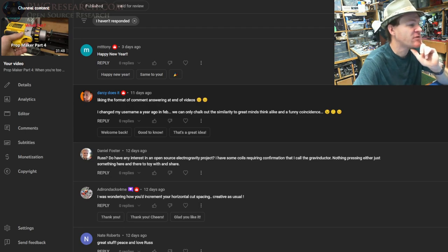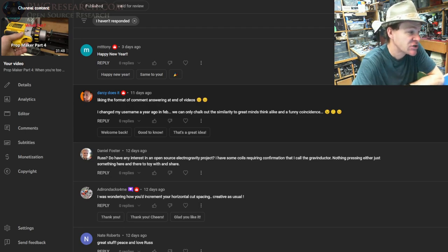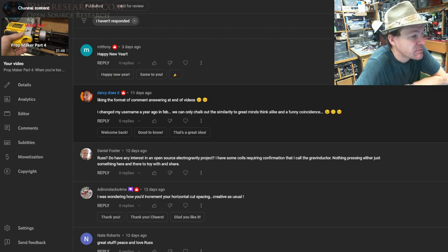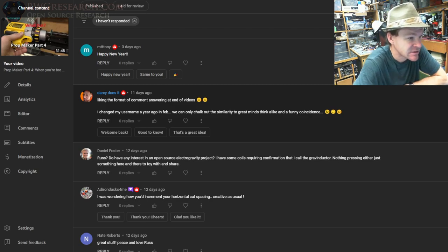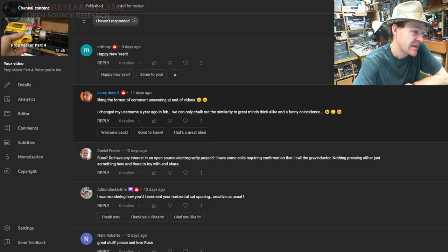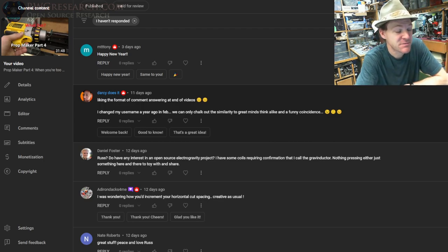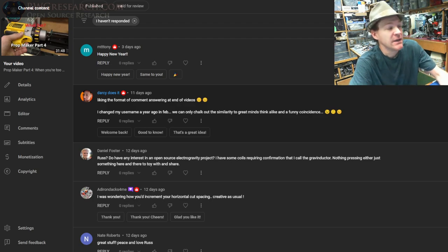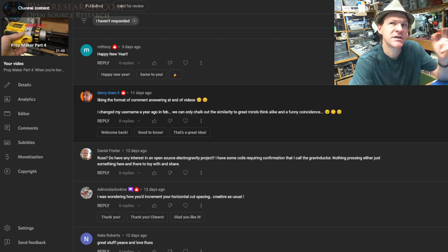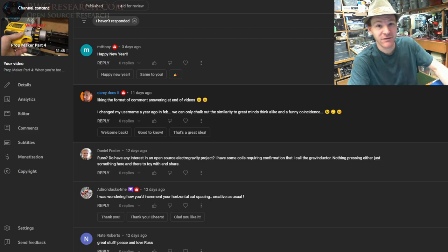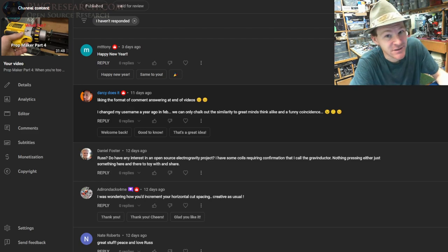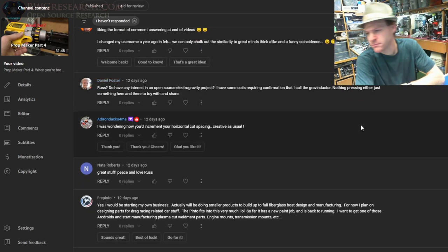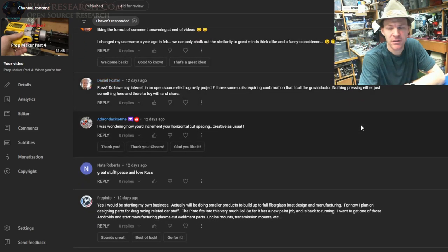Darcy says, 'Liking the format of comment answering at the end of videos. I changed my username a year ago in February—we can only talk about similarities to great minds think alike and funny coincidences.' So Darcy called me out and I was like, 'Hey, your name looks just like mine,' because I changed mine just for fun recently. I realized it was really close to what I changed mine to, and I said maybe he changed his after I changed mine, but actually he changed his before mine, which is hilarious. Anyway, cheers Darcy, hilarious!